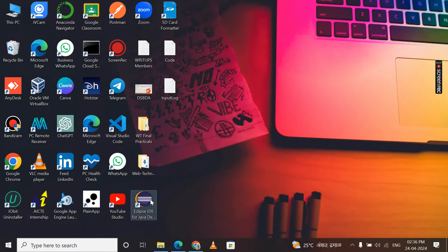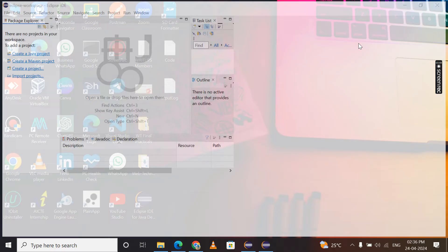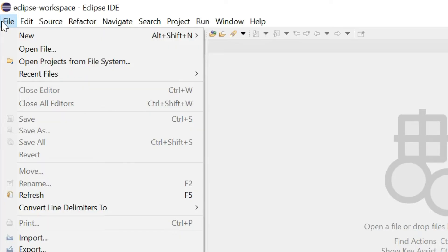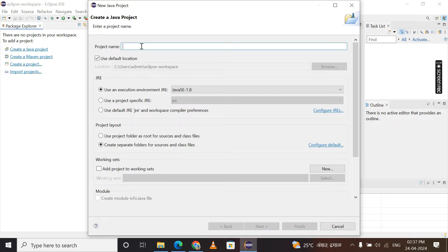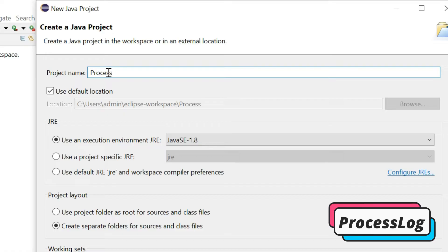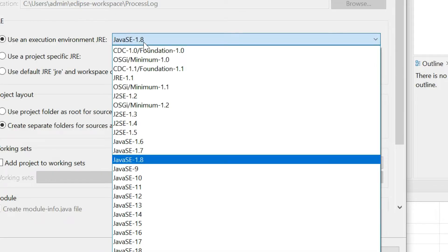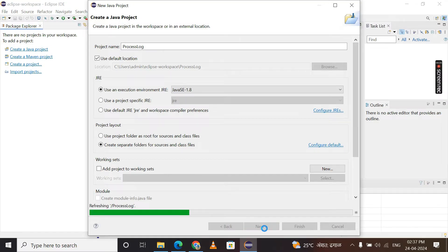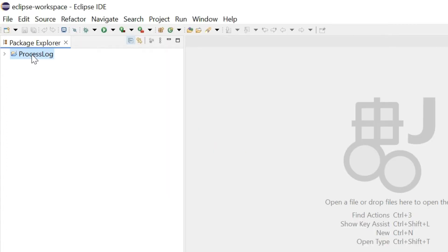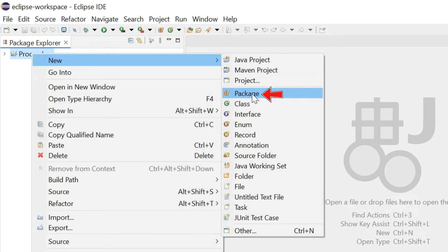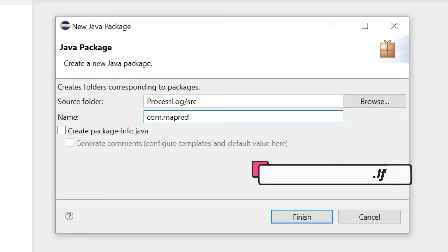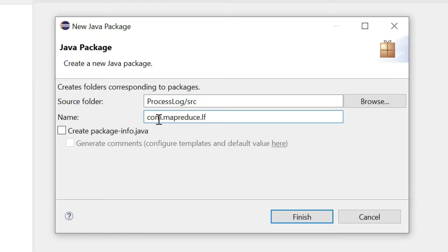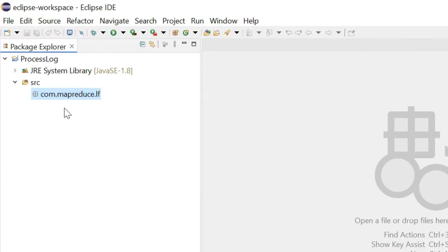The next step is to start the Eclipse IDE for Java and wait for it to open. After opening Eclipse, select File, then New, then click on Java Project. Give the project name as 'process log'. Select the JRE package as Java SE 1.8, then click Next and Finish. Our Java project is created successfully. Now right-click on the project, select New, then click on Package, and give the package name as com.mapreduce.lf, then click Finish.